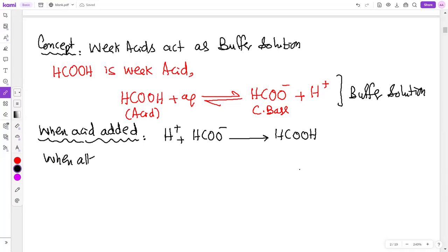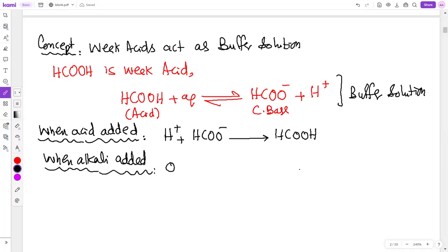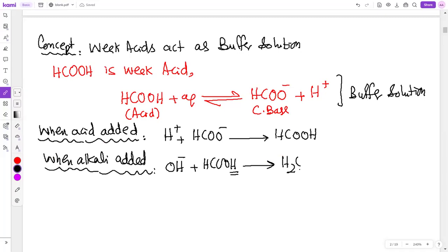When alkali is added, the OH⁻ ion reacts with the methanoic acid (the proton donor). OH⁻ accepts the proton, water is produced, and methanoate ion is left. Since the OH⁻ does not stay in solution — it reacts — it cannot change the pH. So pH change is resisted.